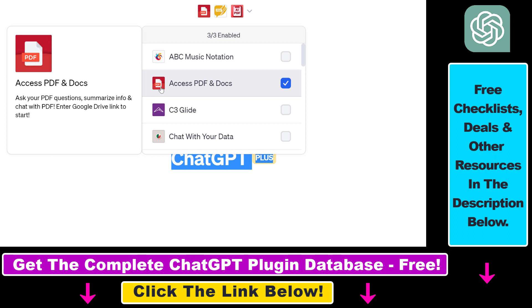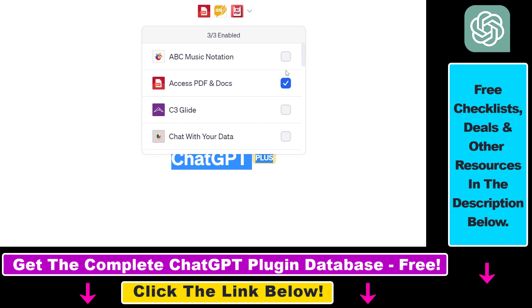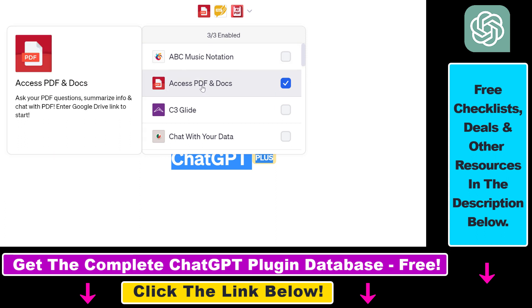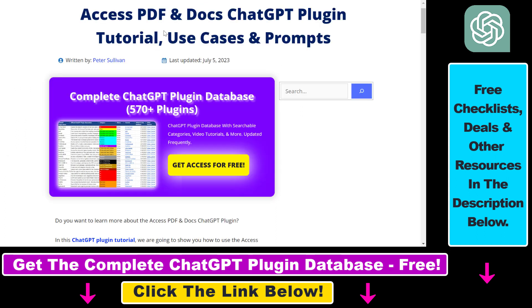And this way you don't have to upload the PDF to a public website where you can copy the URL of the PDF document. You can use your private Google Drive folders and basically anyone has access to Google Drive. So this is the way to upload PDFs from your local PC or Mac computer to ChatGPT.